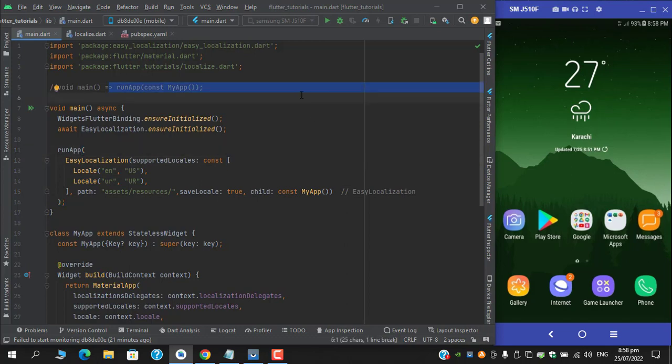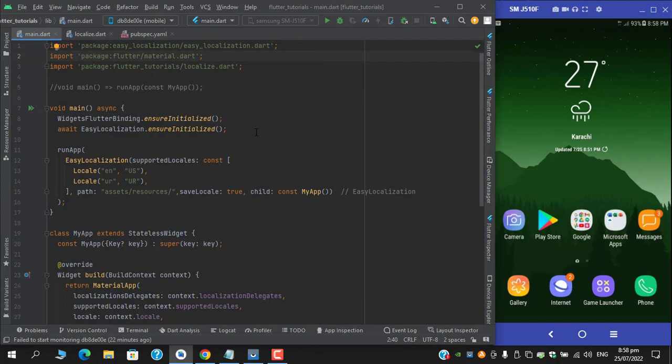So guys, it's time to run the application and then we will continue with the implementation.